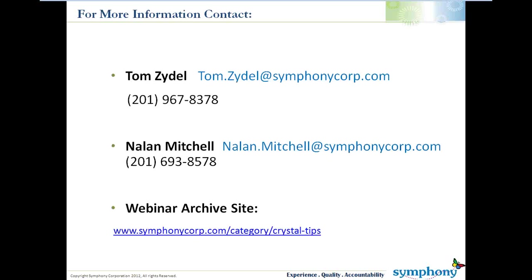So if you'd like to do that, you can contact Tom Zadel or myself. This is Tom's number and my number and email as well. We do the training, but also we build Crystal Reports as well.